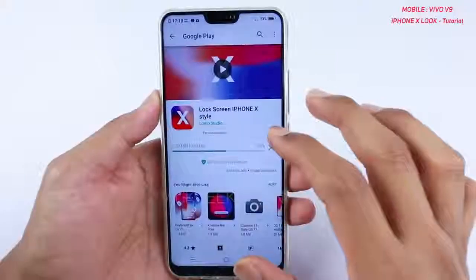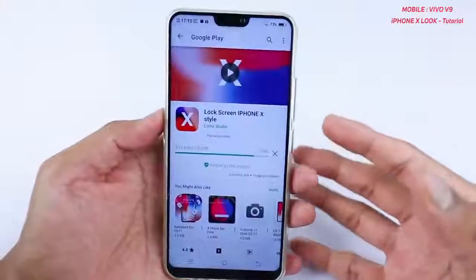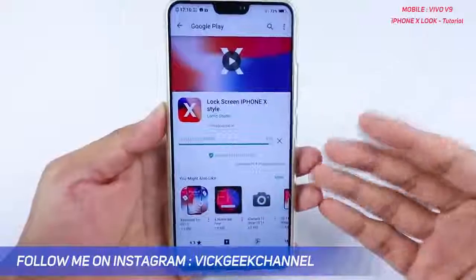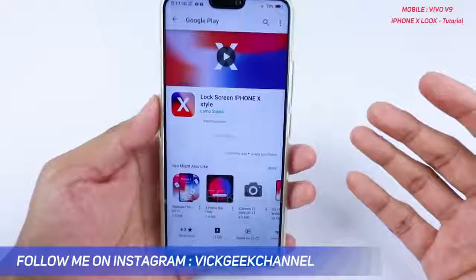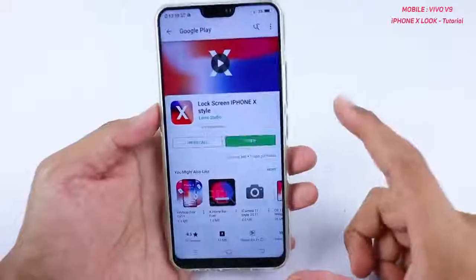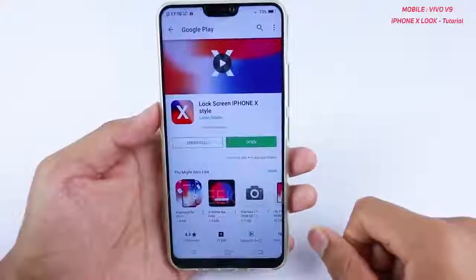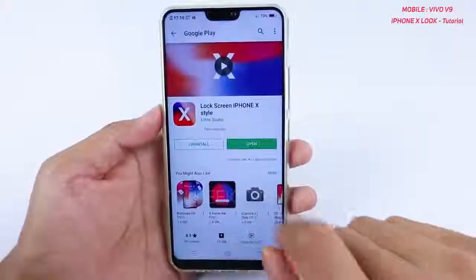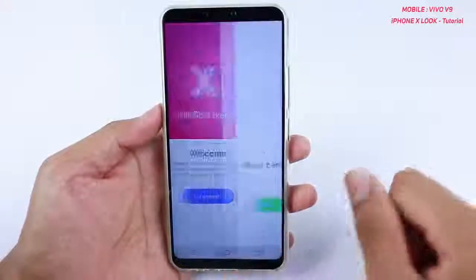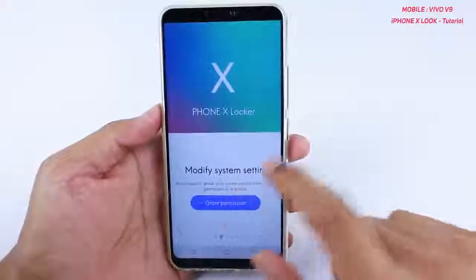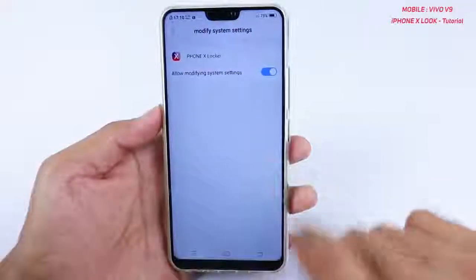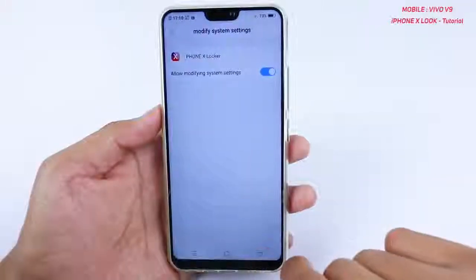If you are new to my channel, please subscribe — I'm making a lot of interesting videos on Vivo V9 and other DSLR tips and tricks. Stay subscribed and like this video as well. Once you install the Lock Screen iPhone X Style app, open it and tap 'Let's Start.'